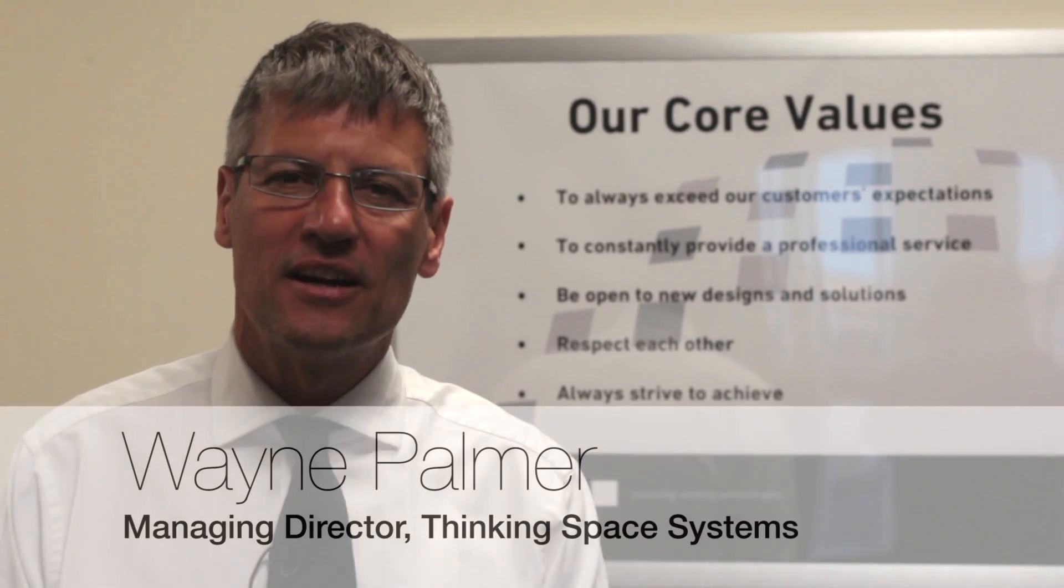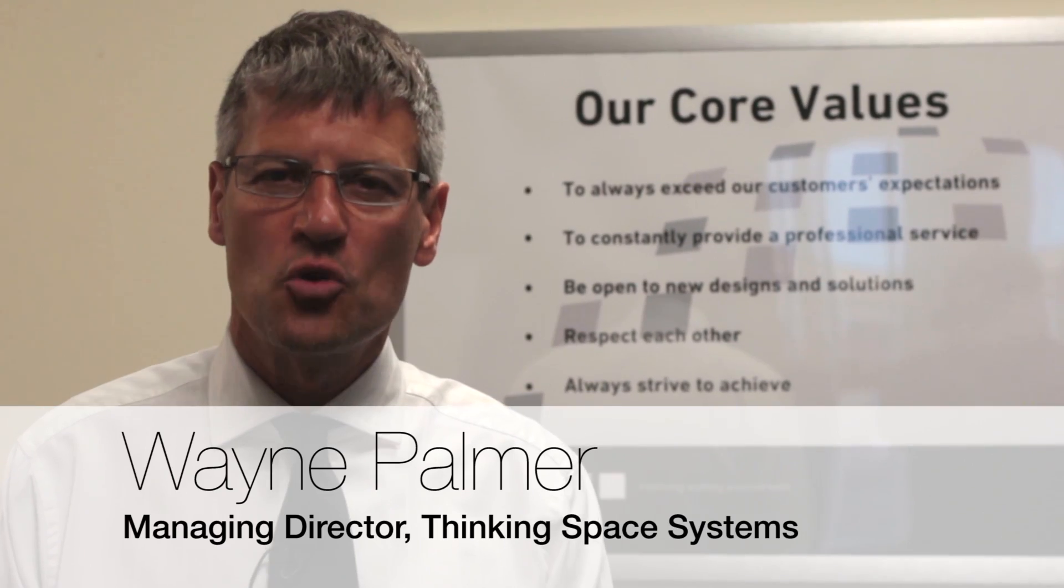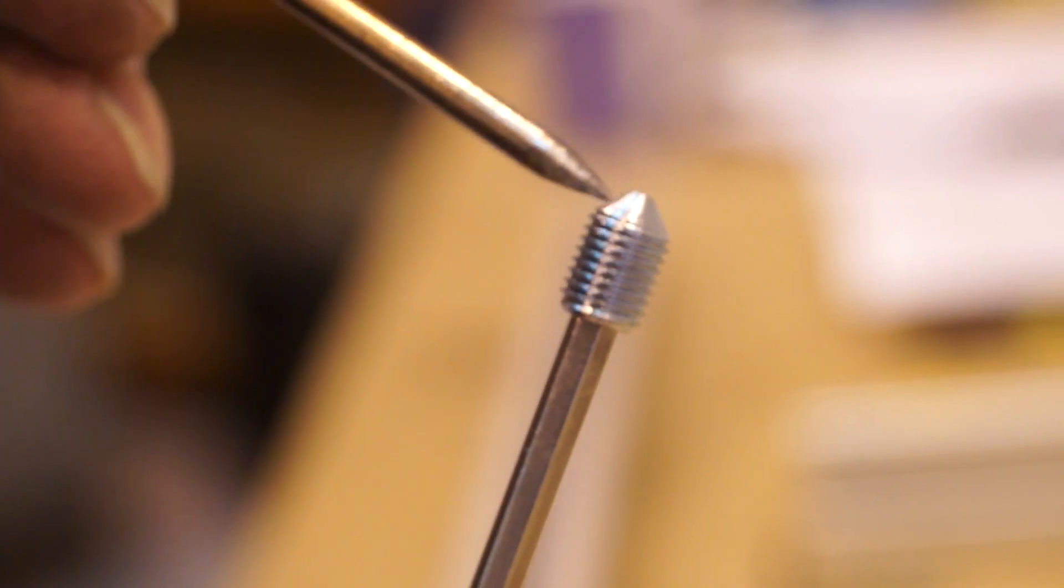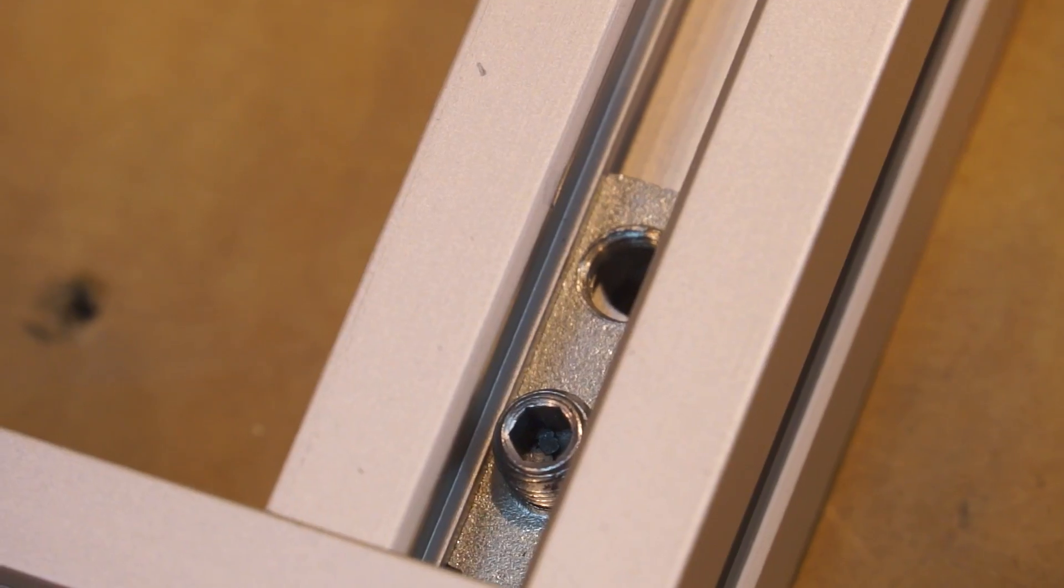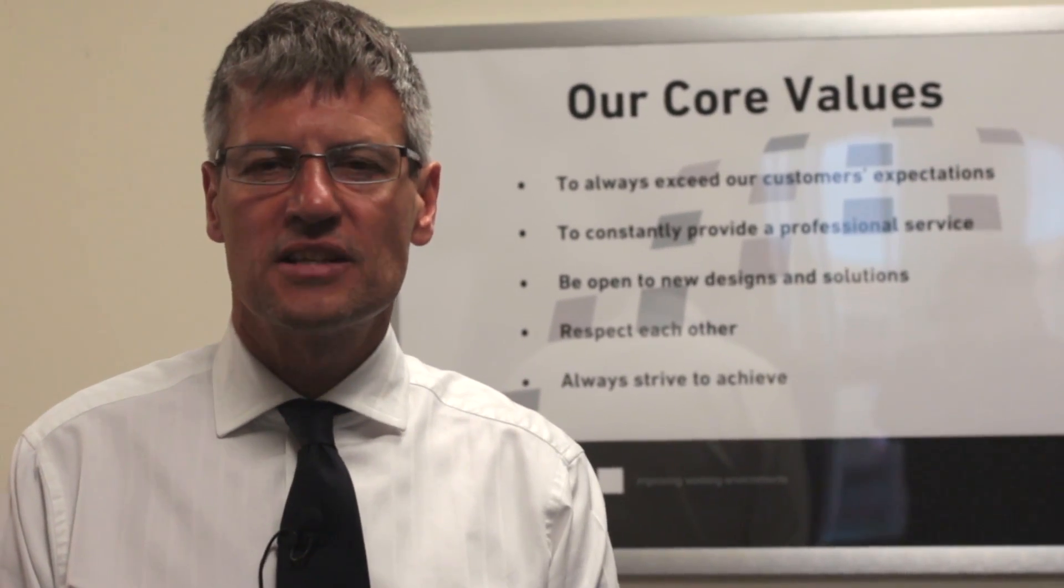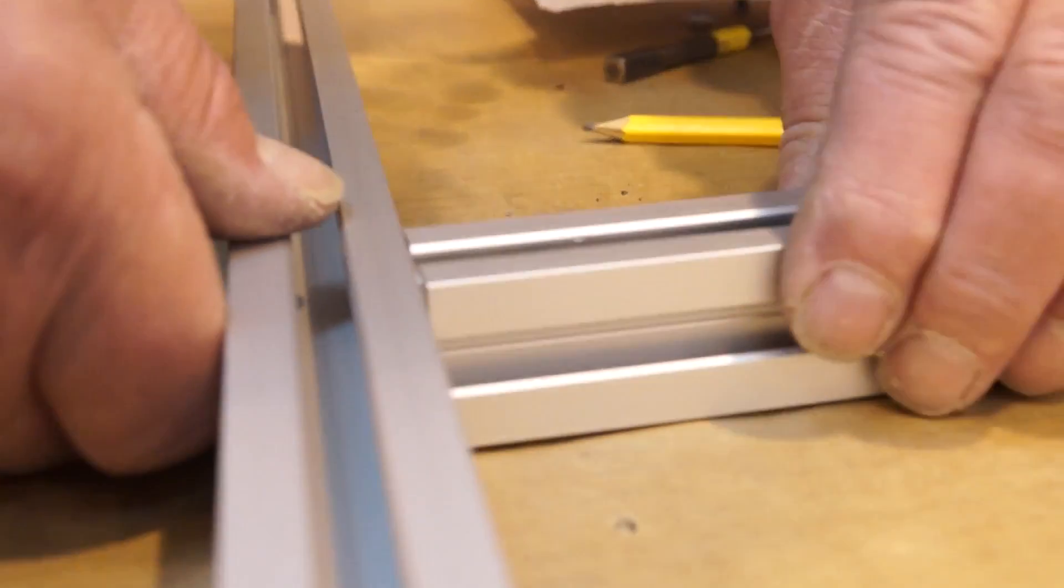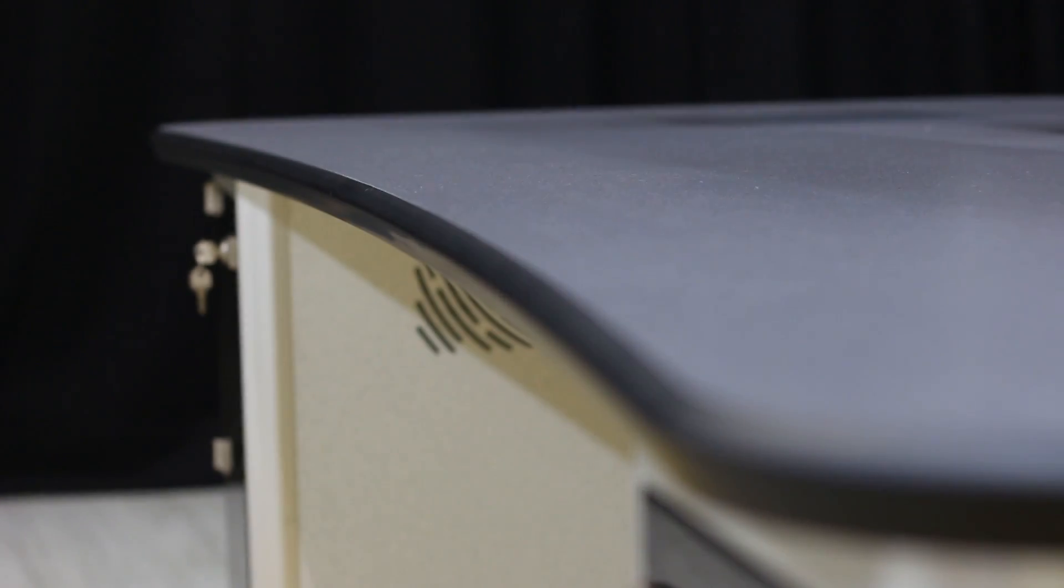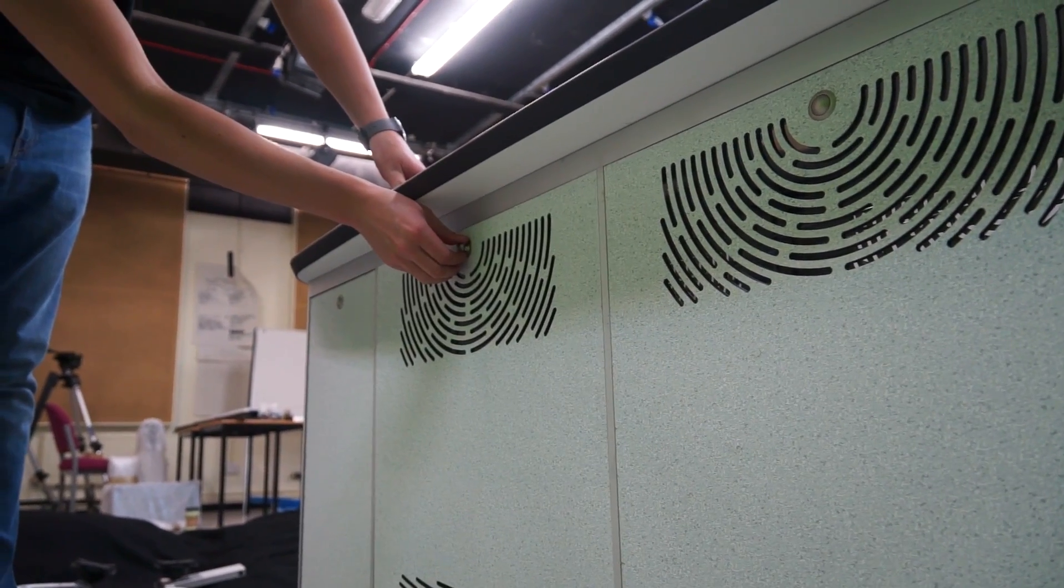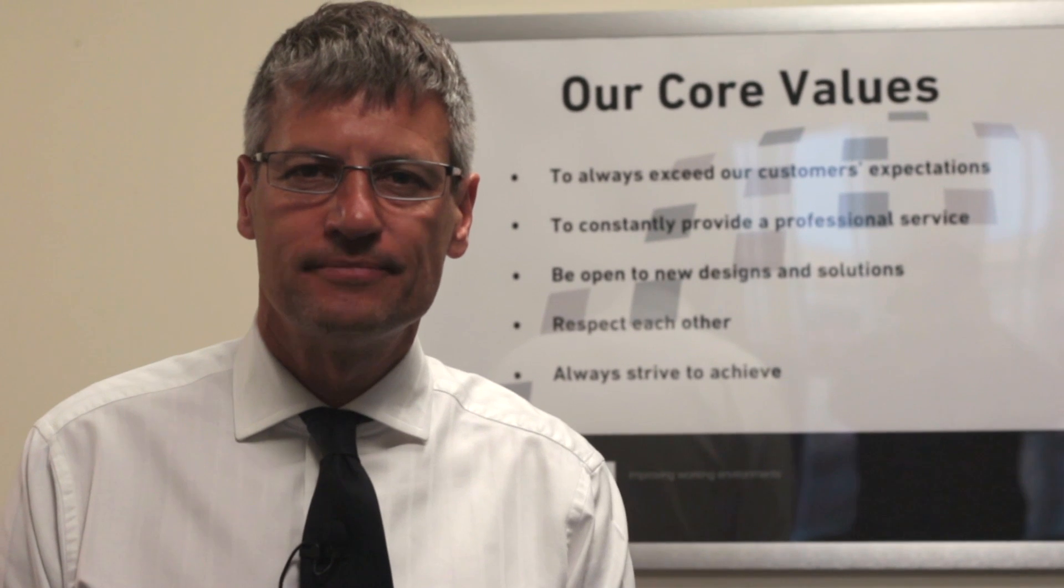Welcome to the assembly guide for the Thinking Space Systems Core Console. The beauty of the core system is that it uses the same simple connection method for all of its connecting joints. We will demonstrate this for you now including the connecting of the worktop, the removable panels, and of course the Novus range.